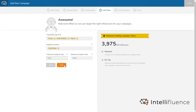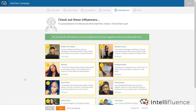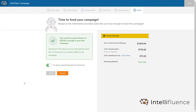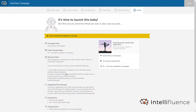Once you have updated your campaign filters, you have the option to add influencers that meet your campaign criteria. Based on your current funds and whether you selected influencers, you may see a prompt to fund your campaign. Once you have enough funds, you will have the option to auto-pitch any influencers you've selected. Otherwise, you can always add funds and pitch influencers later.